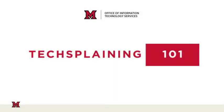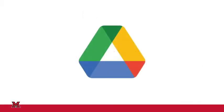Hello. Welcome to TechSplaining 101, Miami University's Top Tech Tips series. Today, we're here once again to talk about your Google Drive.